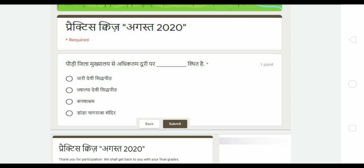I have provided a link in the description box where you can practice. These entries are the same as before. I will give you 15 GK questions. When you have a question paper, you will be able to find it in the description box as well.